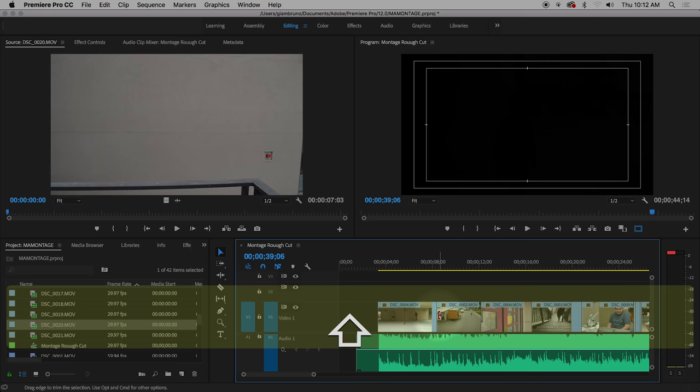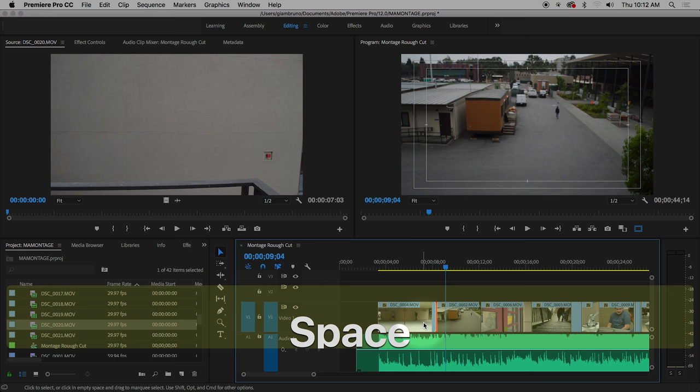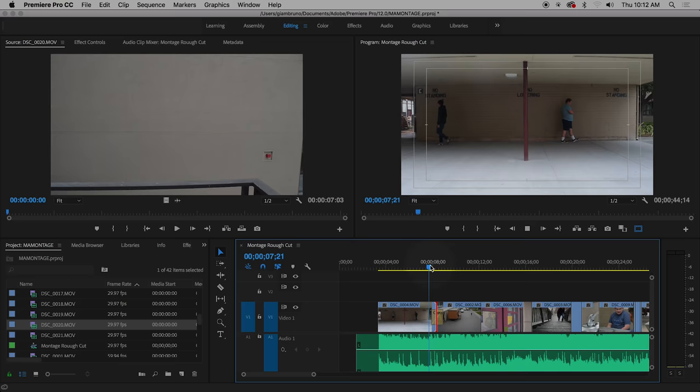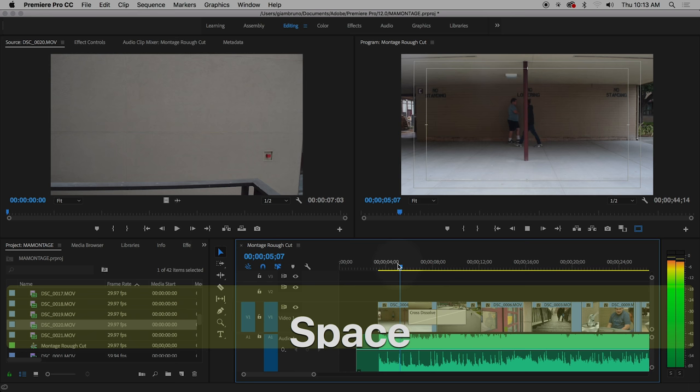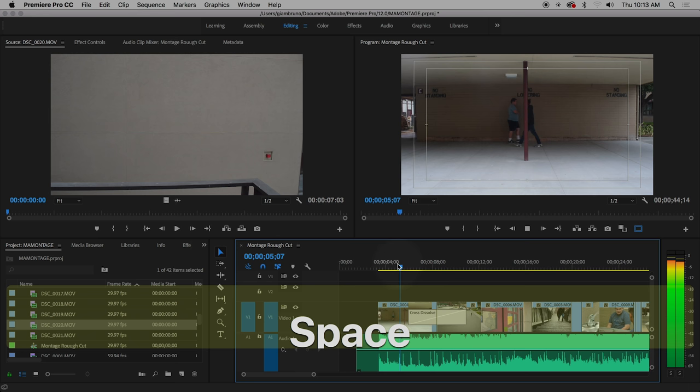You can also use Cross Dissolve in the middle of a shot — instead of a jump cut, right-click and Apply Default Transition to get a cross dissolve. Double-click on it to make it longer, like 500 for five seconds, giving you a really long cross dissolve.